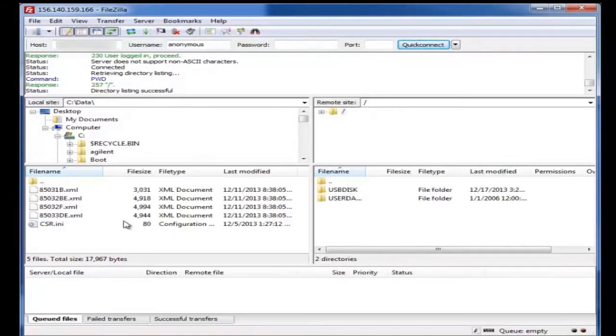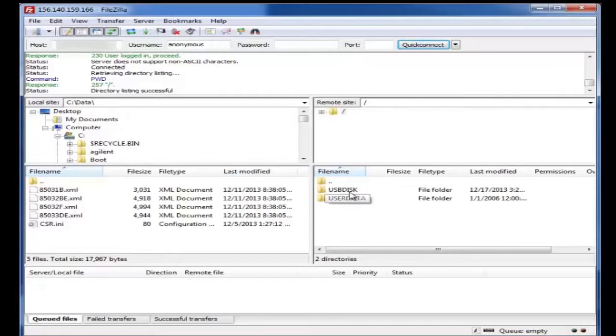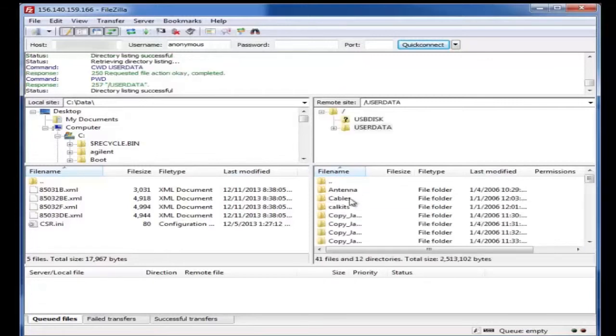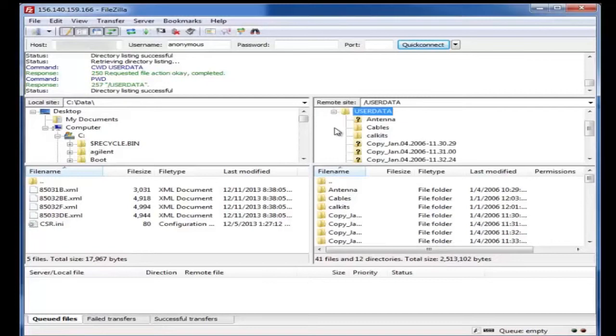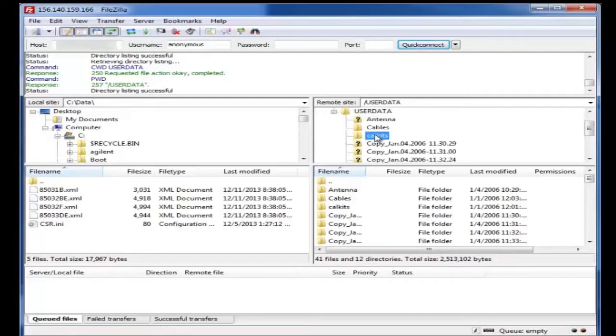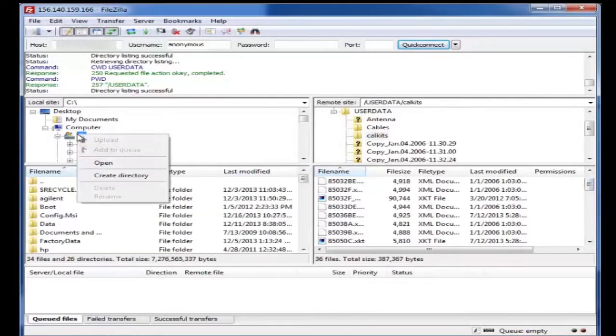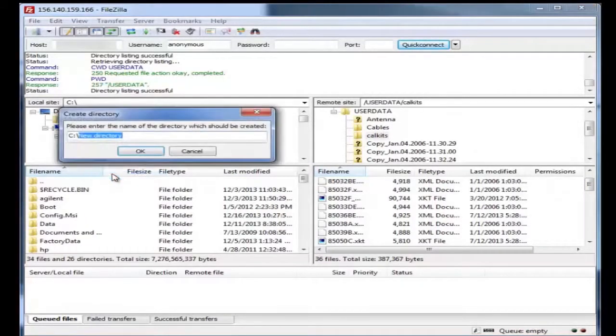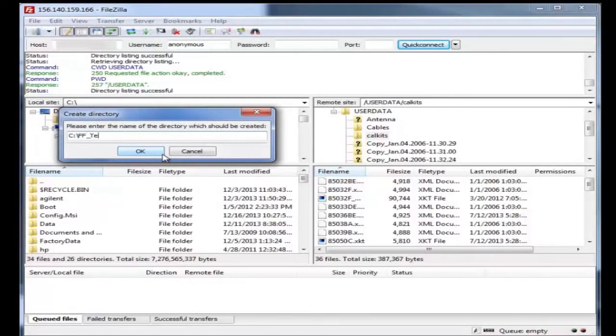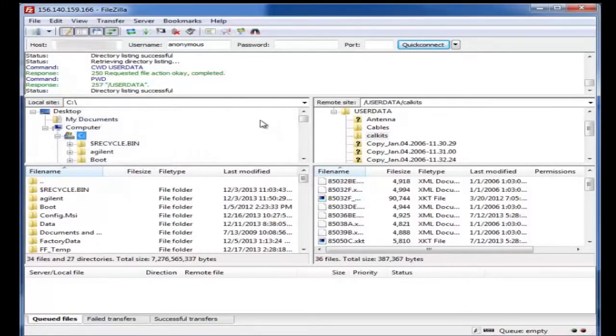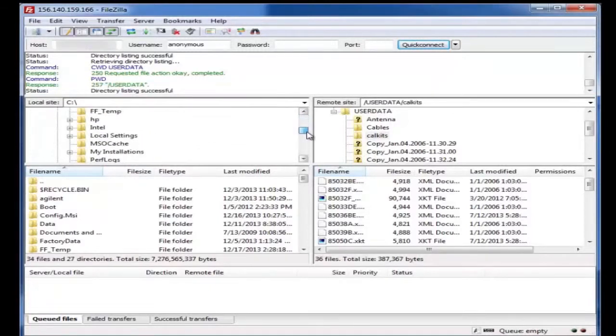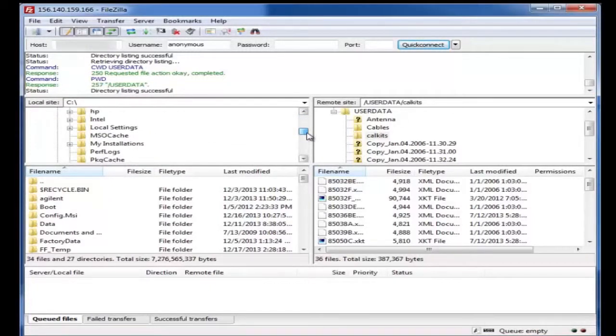What we see happen is our connection has confirmed to the FieldFox on the right half. This is my computer on the left half. What we'll do is we'll go into the user data, and we will look at maybe the cal kits. Let's say we wanted to transport all the cal kits over. I'll create a temporary folder on my computer. We're going to call it FieldFox Temp, and we'll scroll down and select that folder.